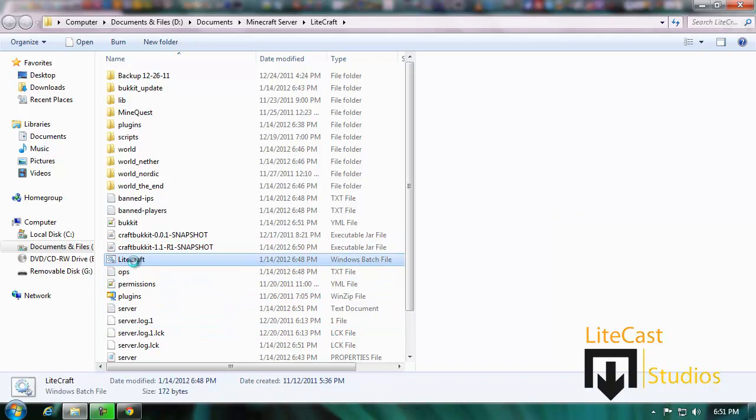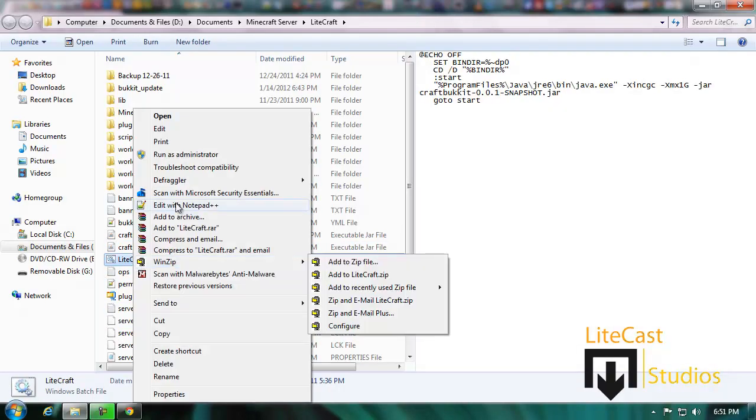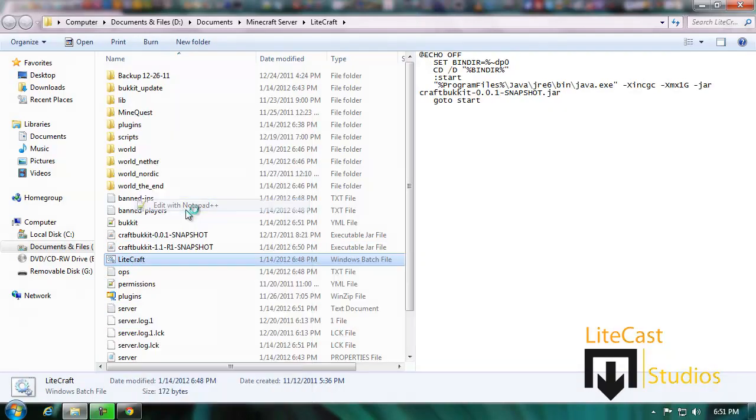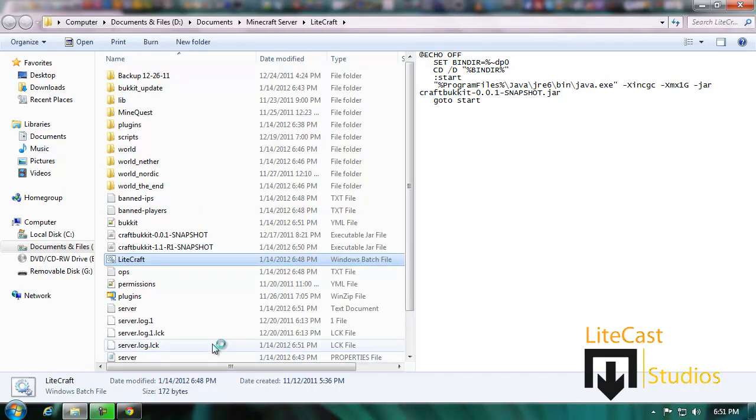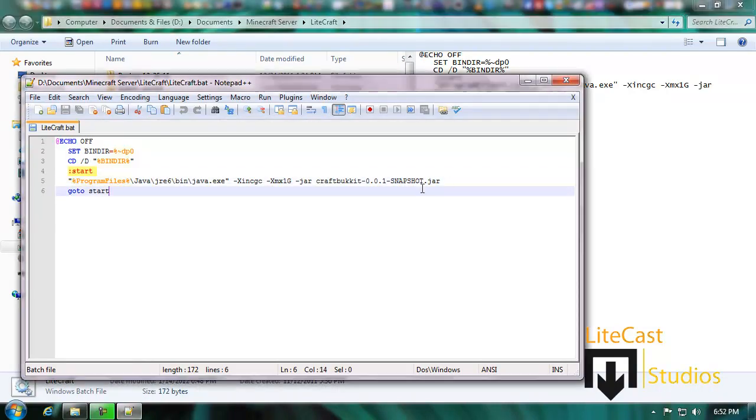Then open up the bat file with notepad++ or whatever notepad program you have. Any works, it doesn't really matter. Let me close my Google Chrome.